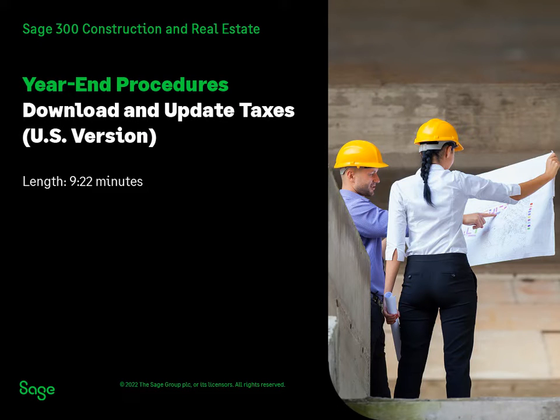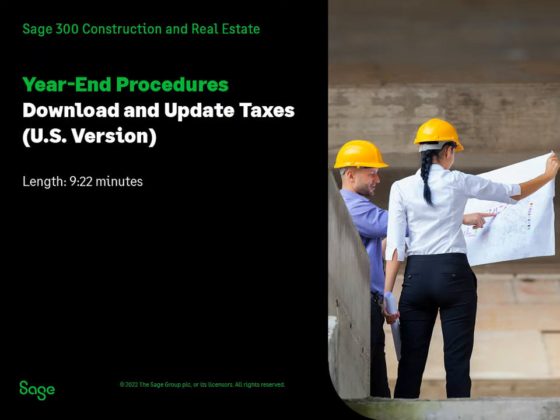Are you ready to process the first payroll for the new year, but you don't have the updated tax rates yet? Let us show you how to download the tax files and install the updates.